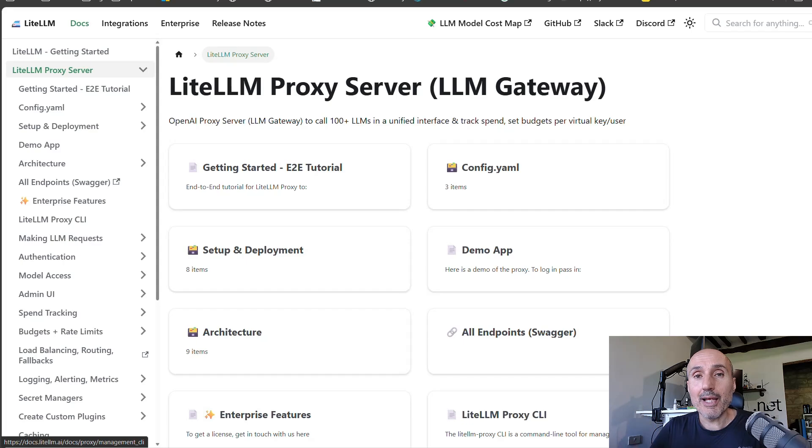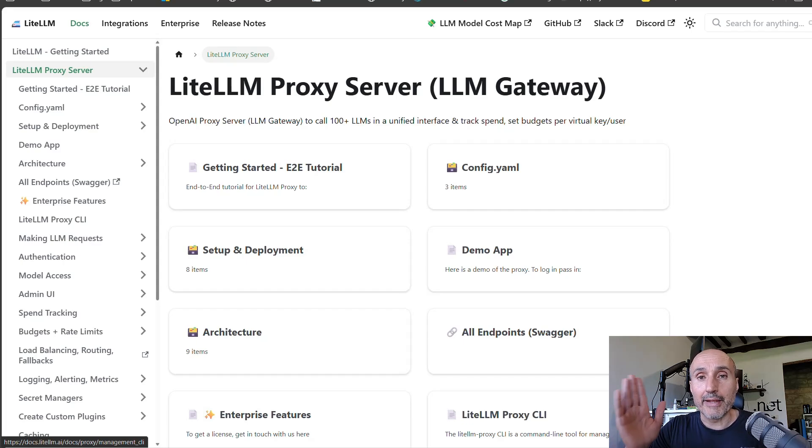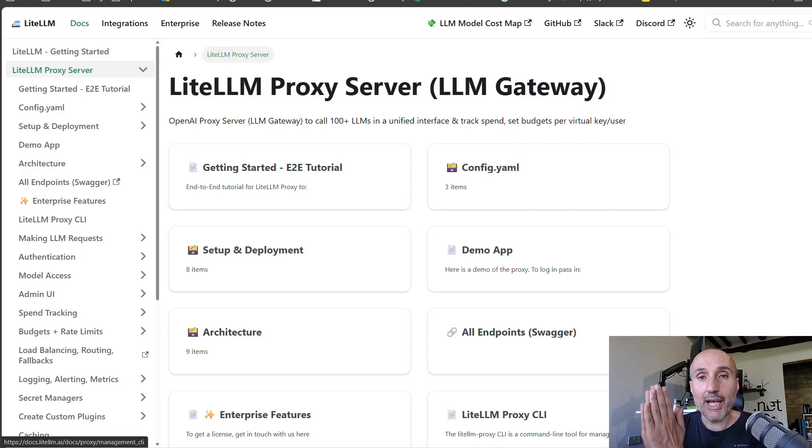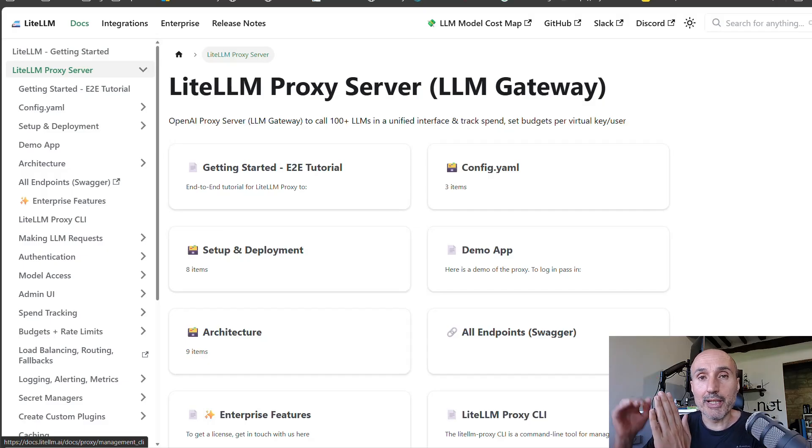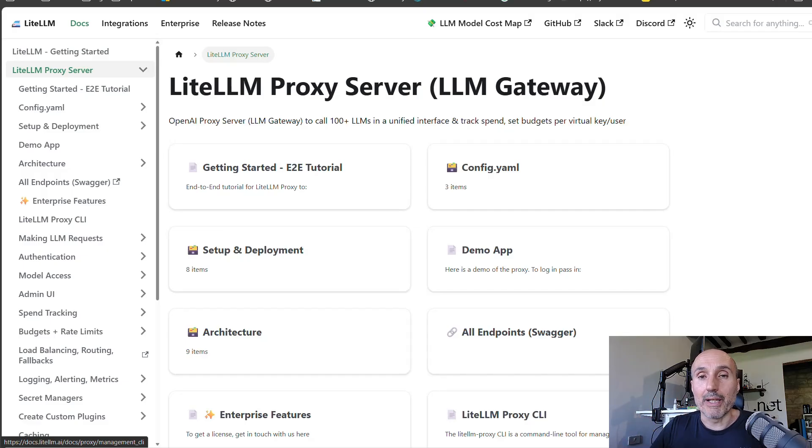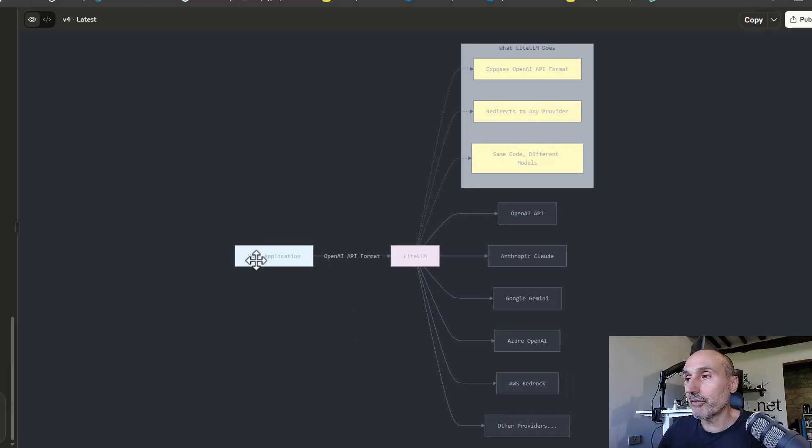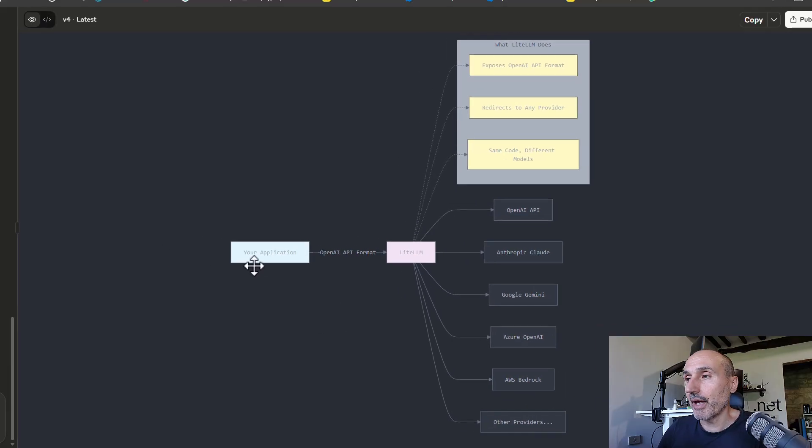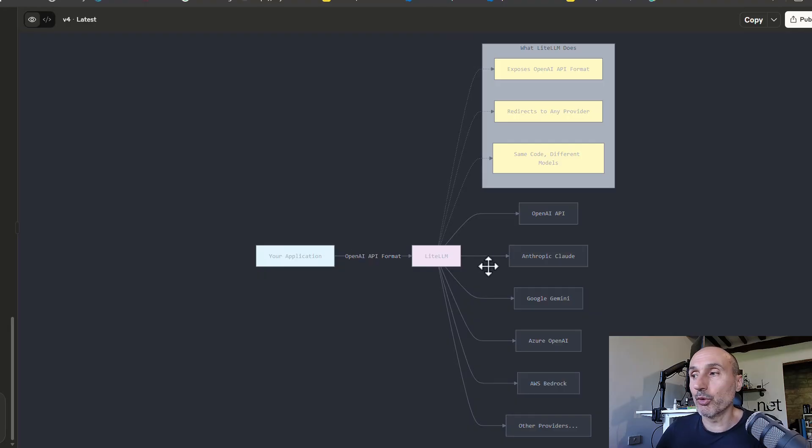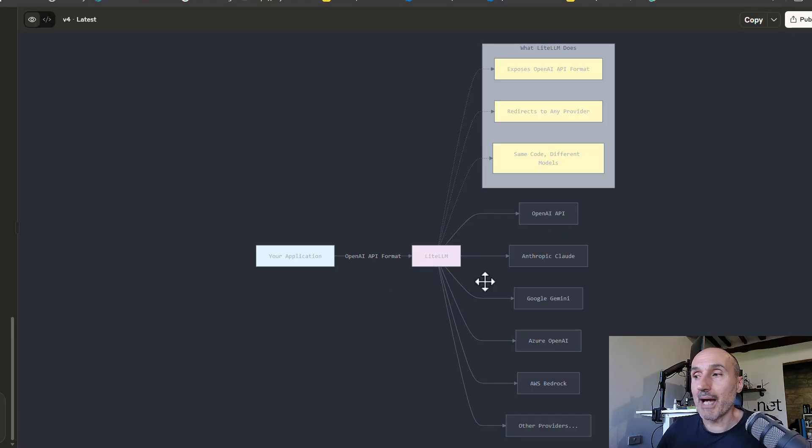So LiteLLM allows you to do this, to have a front-end that expose every other large language model API it supports as it will be OpenAI. Basically, this is a scheme. So your application uses only the OpenAI format to talk to LiteLLM,